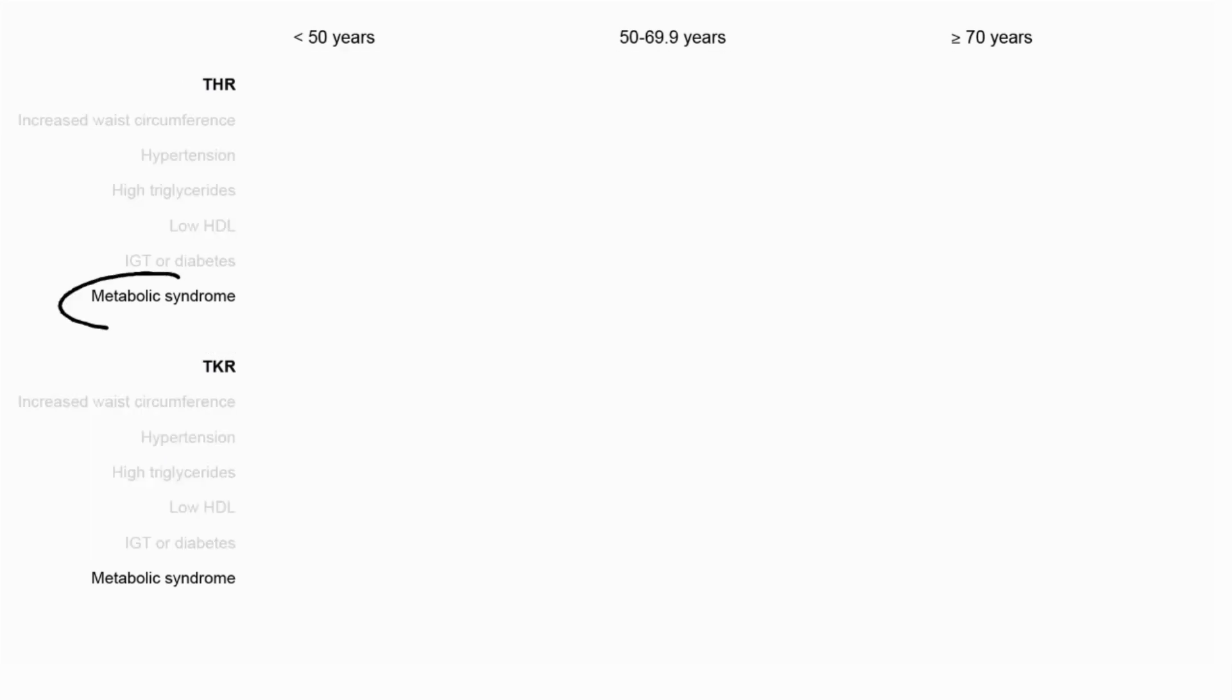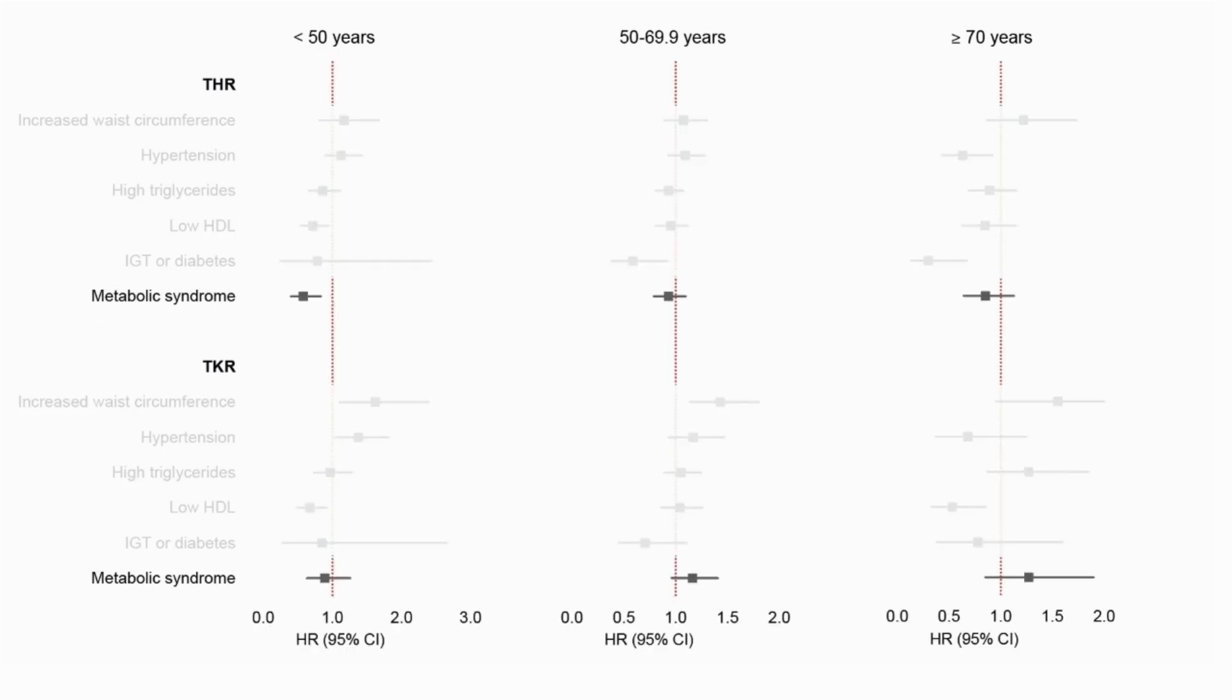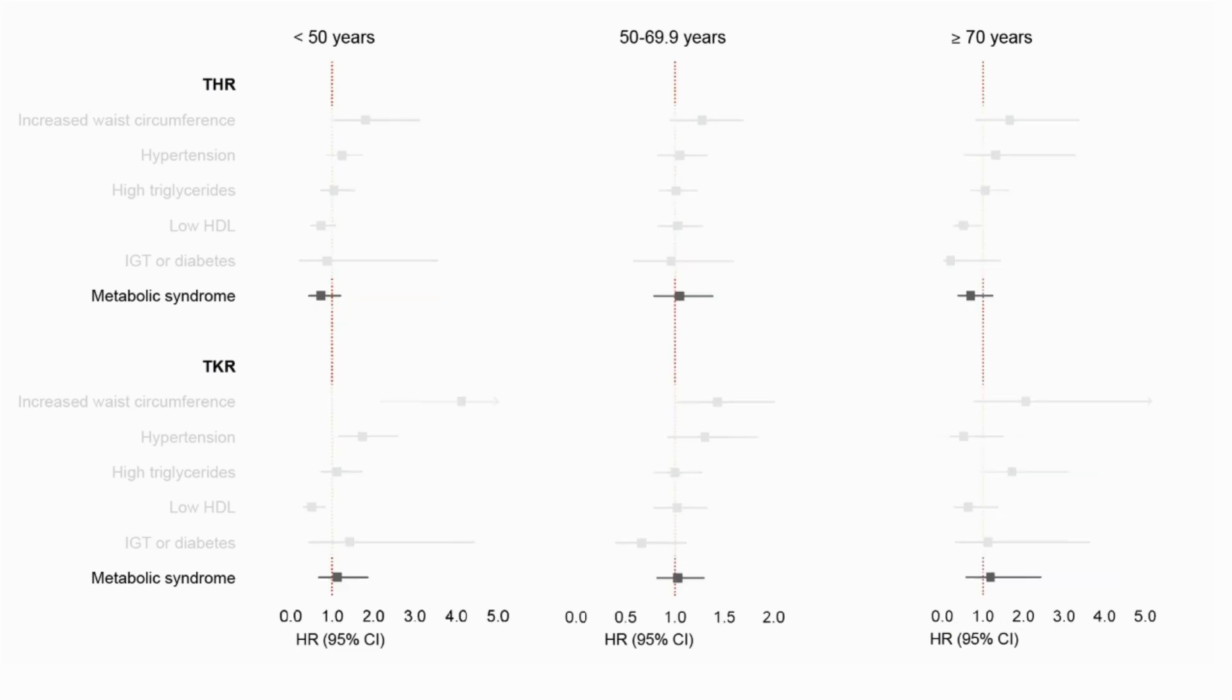So let's focus on the full metabolic syndrome first. Here we see that there is no association between metabolic syndrome and total hip replacement or total knee replacement, except in persons under 50 years with metabolic syndrome. They had a decreased risk of total hip replacement. However, when including participants whose exposure status did not change during follow-up, this protective association was no longer significant.